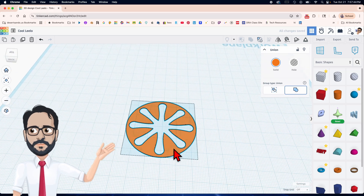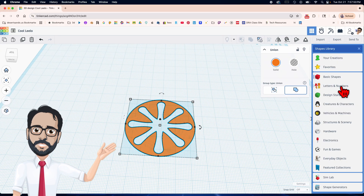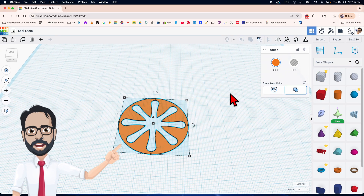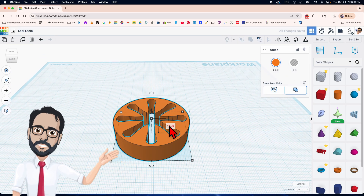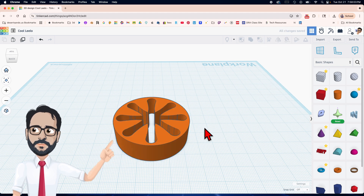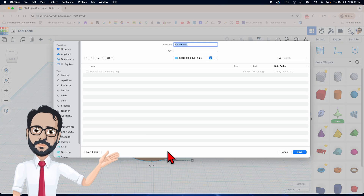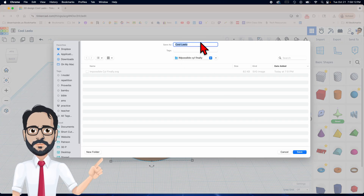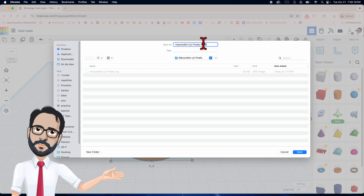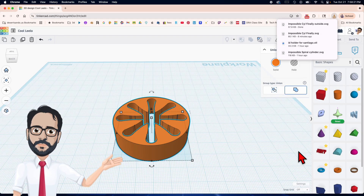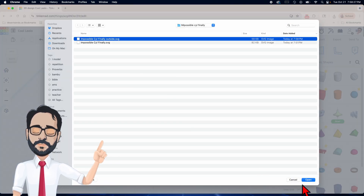I'm going to move this up by 15 and export as an SVG. Let's call it 'cylinder outside.' Now let's import that SVG file — the one we just named — and open it back up.